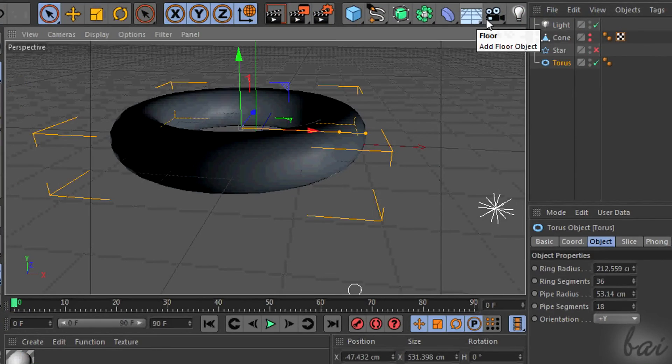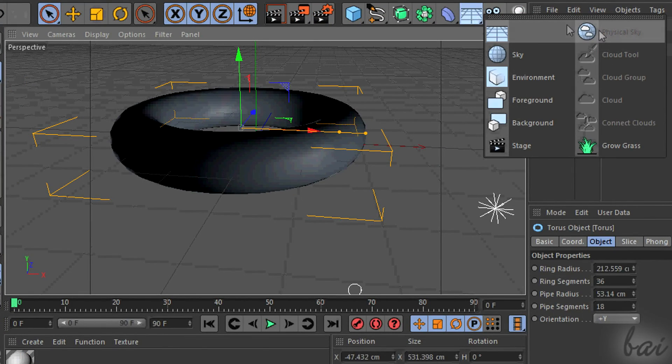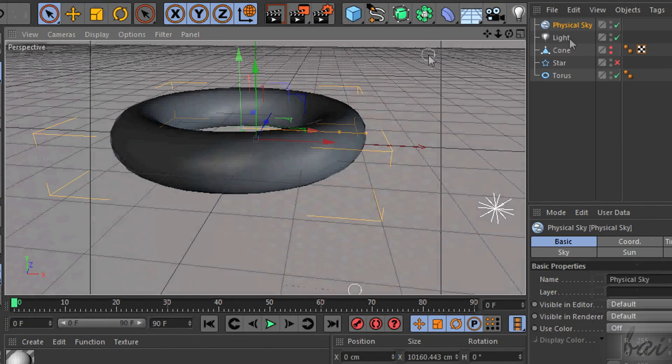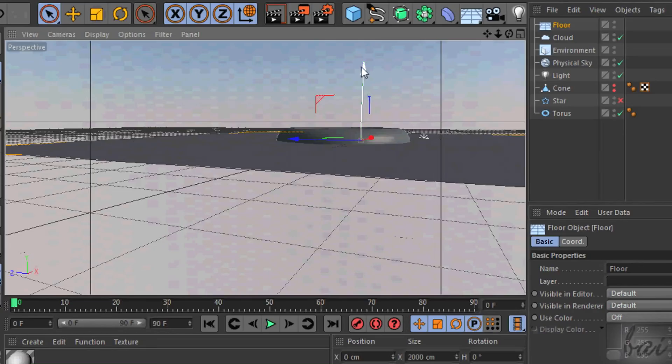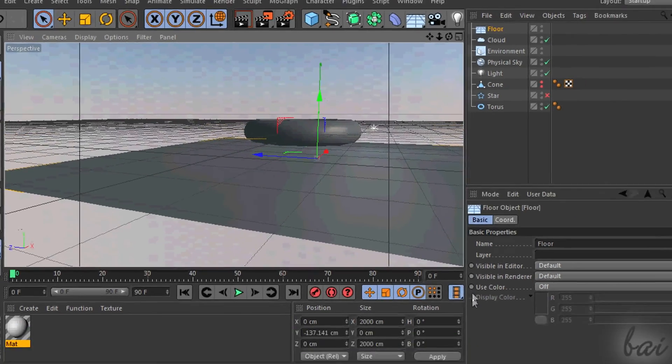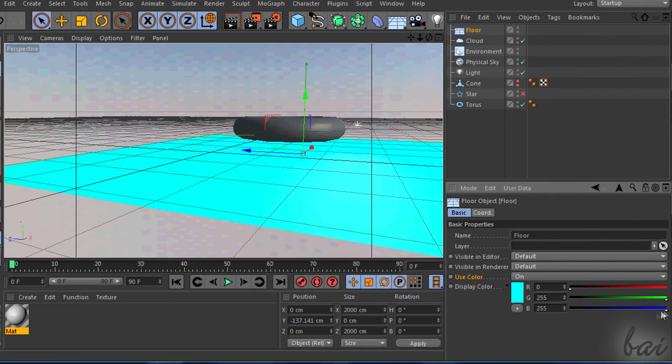In fact you need to add Floor, Sky and Light totally on your own, using the last three icons you have on top. Try them!